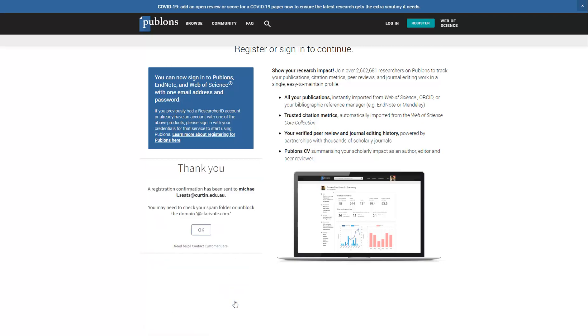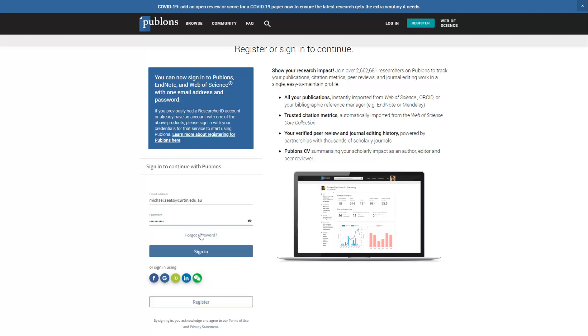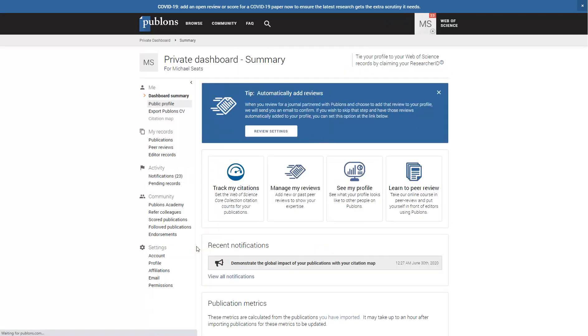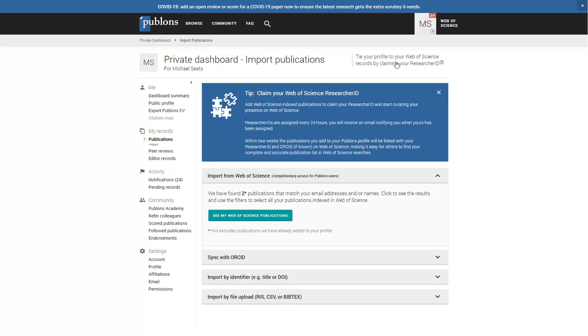If registering, there might be a short wait for a registration confirmation email. Select the option to tie your profile to Web of Science by claiming your publication records. Select the option to see your Web of Science publications.